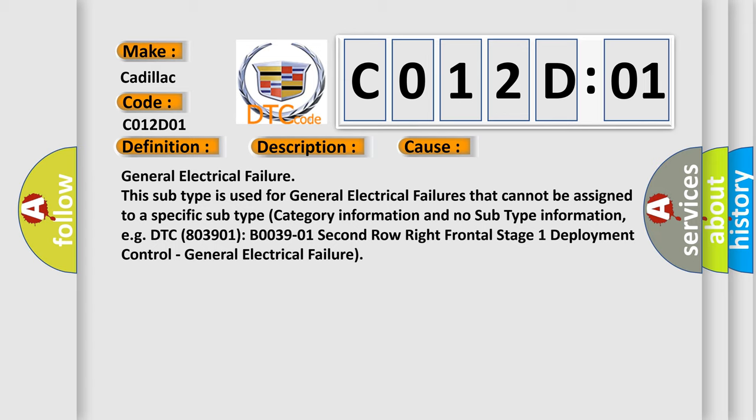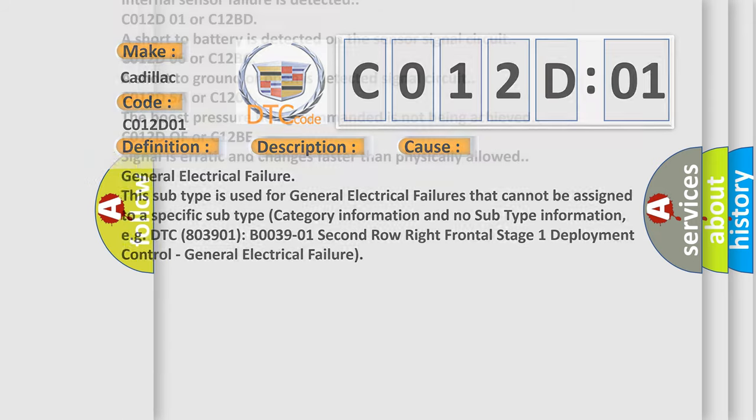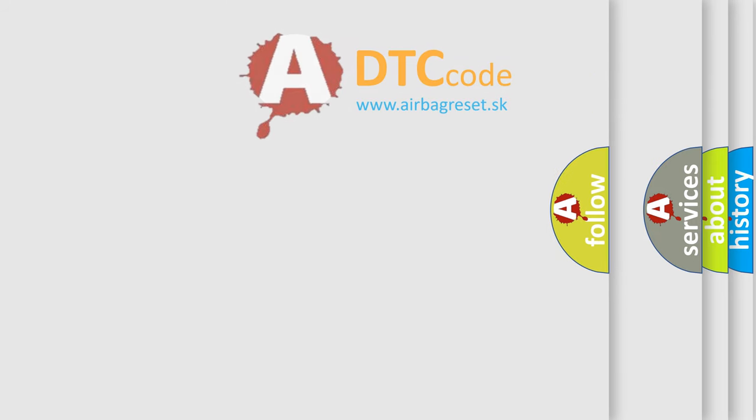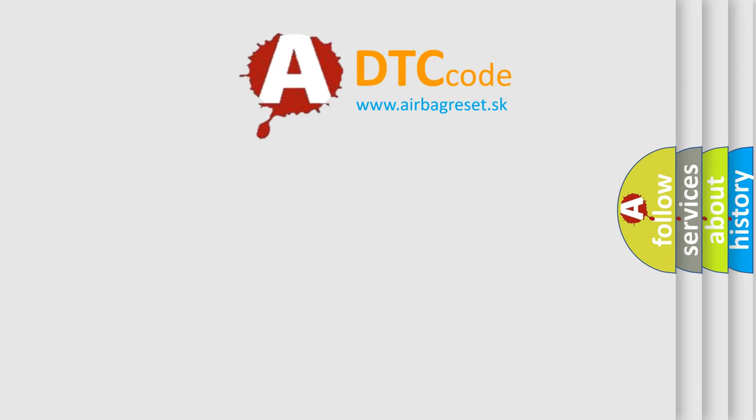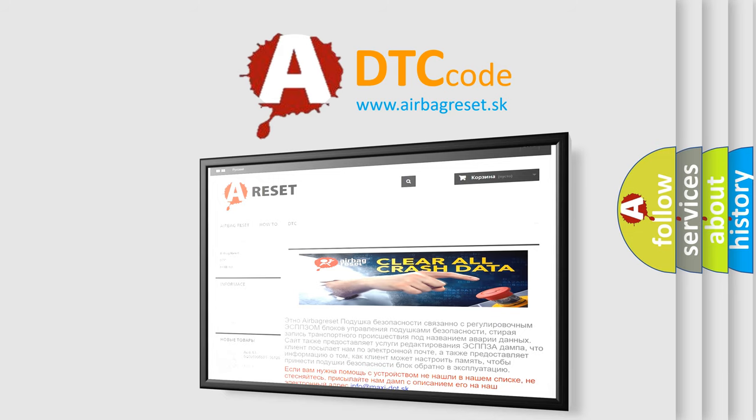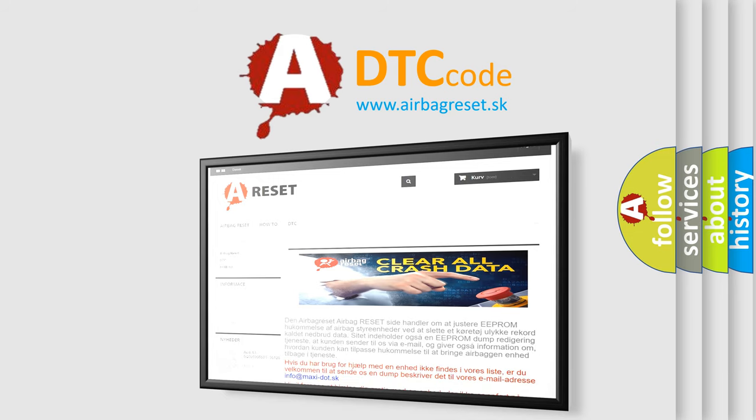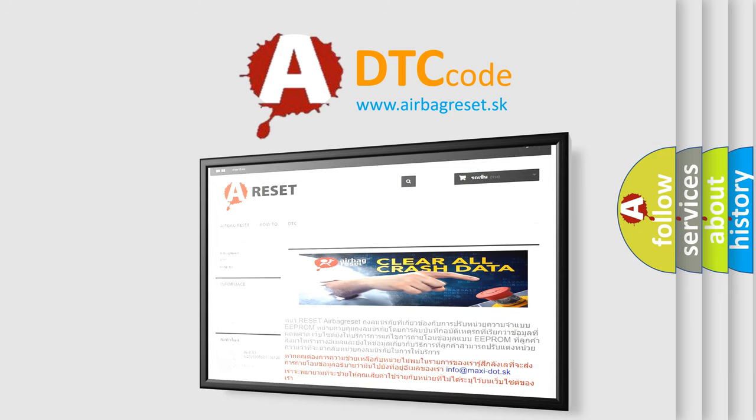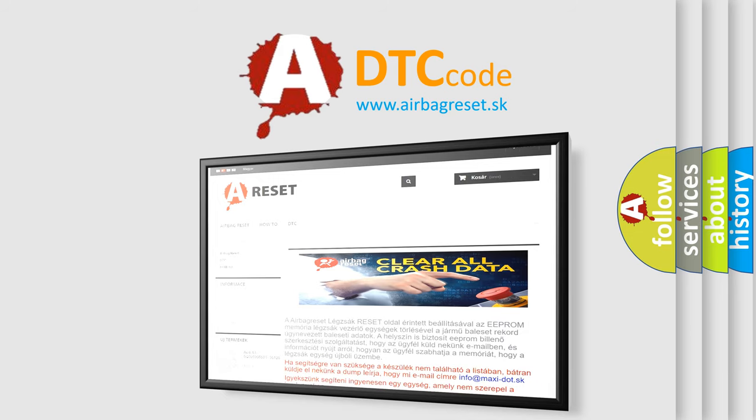The Airbag Reset website aims to provide information in 52 languages. Thank you for your attention and stay tuned for the next video.